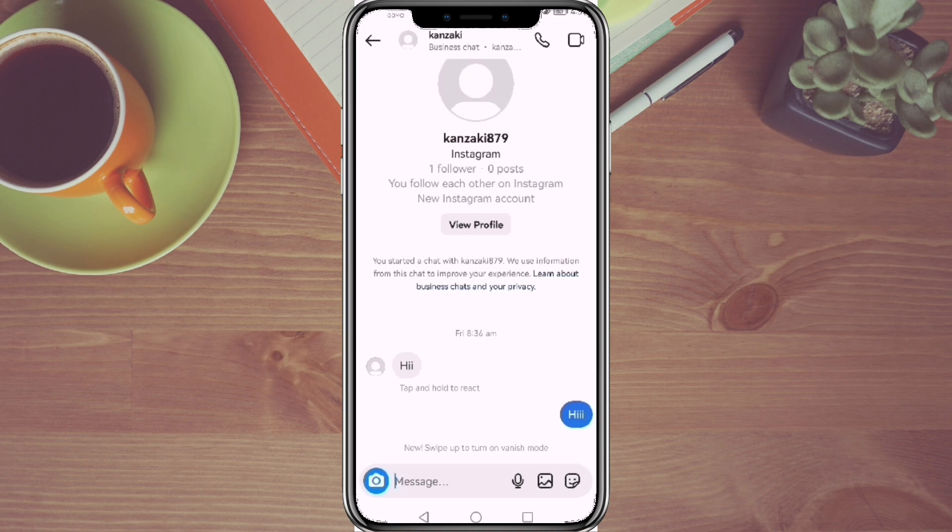And that's it! That is how you share screen on an Instagram video call. We hope this video is helpful. Make sure to smash that like button and hit subscribe to our channel for more helpful videos. If you have any questions or topics you would like us to cover, please leave them in the comment section down below. Thank you for watching!